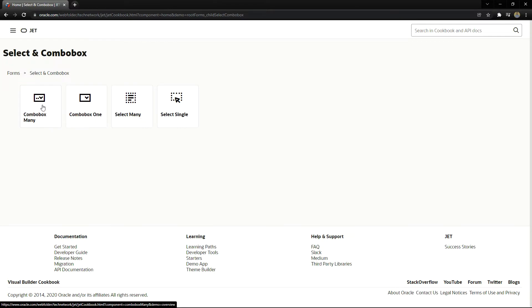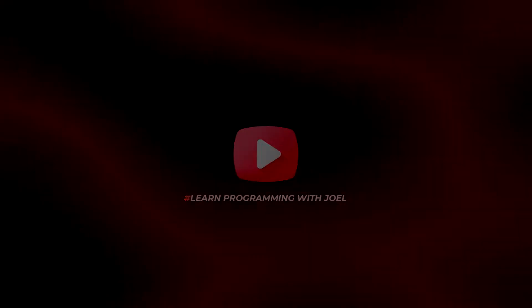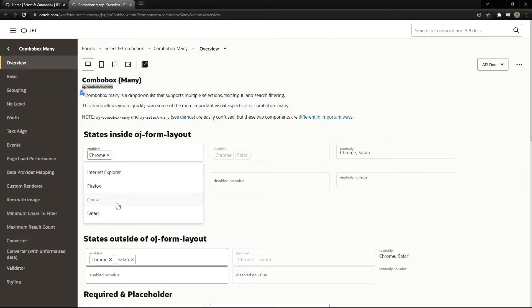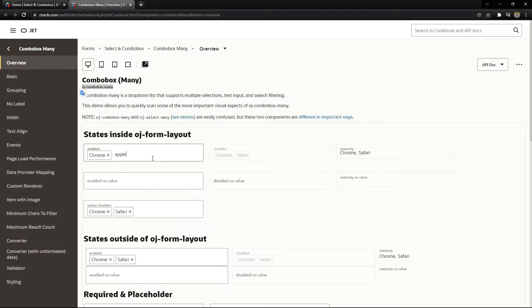The first one is a combo box — let me open it. You can select multiple values; it is 'combo box many', OJ Combo Box Many. We can select multiple values, remove from the list, and we can also write something that is not inside the list of options. So as options we have four options, but I can type 'Apple' and it will be there. In a combo box, we can add input that is not in the list of options.